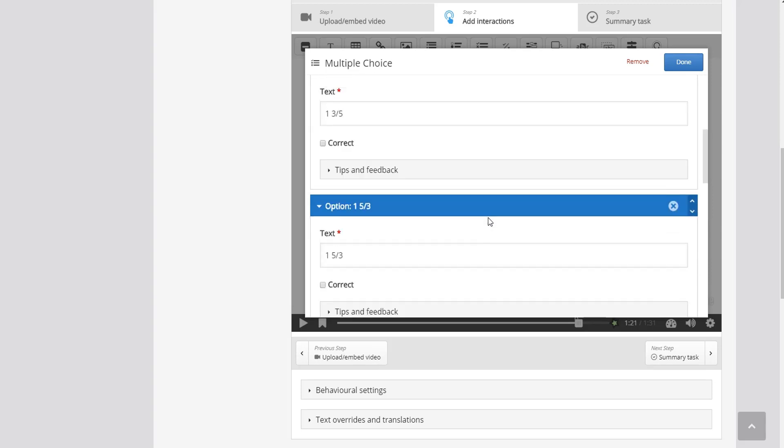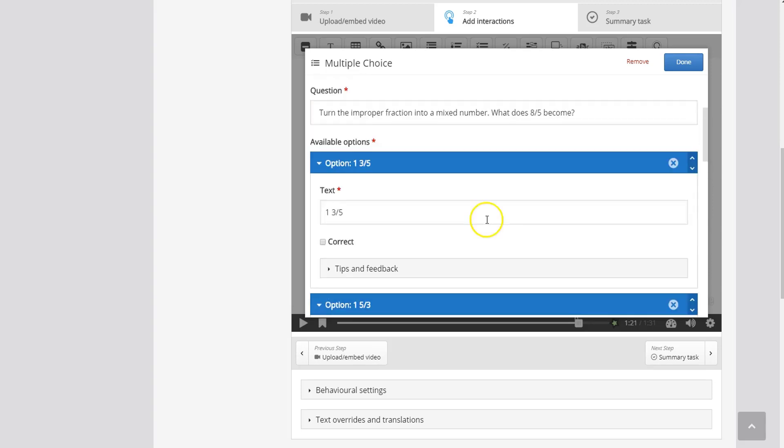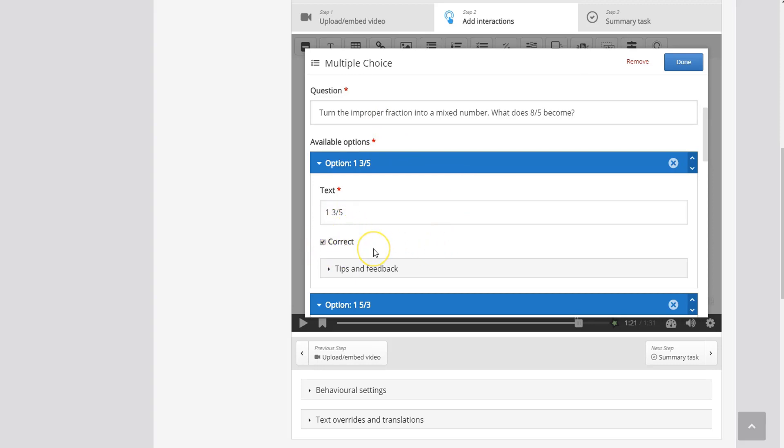Now here are four answers that students can choose from but I need to identify which one is the correct answer. So 1 and 3 over 5 is the correct answer so I'm just going to click this box here to mark that this is the correct answer.